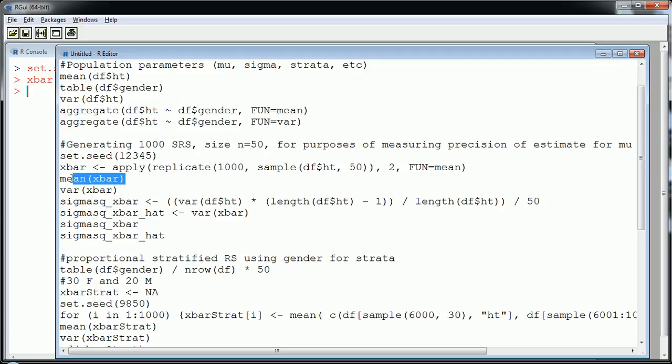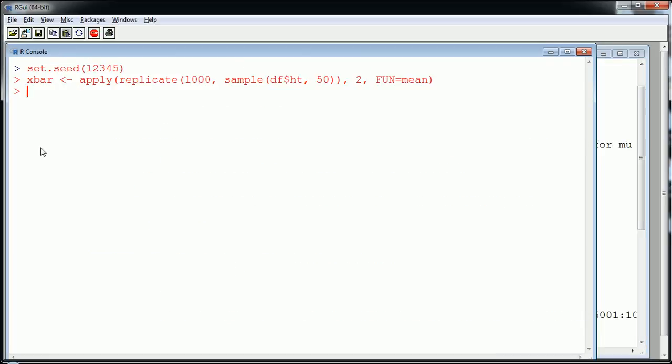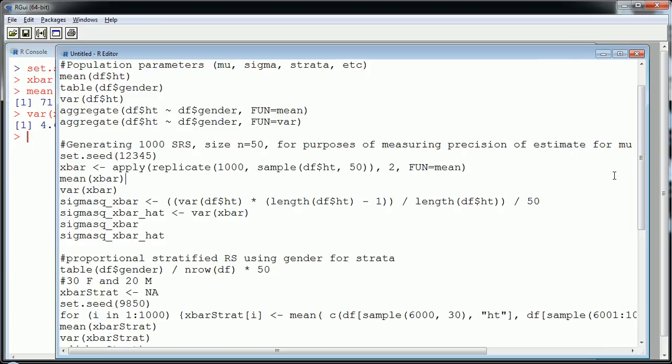Instead what I'm interested in is calculating some measurements on it. So what's the average of the averages? What's the mean of the x bars? What's the variance of the x bars? So let's get those two. Okay that's interesting. These are numbers that are going to be much more interesting for comparison later.